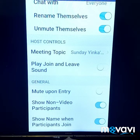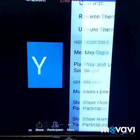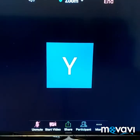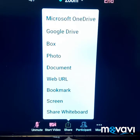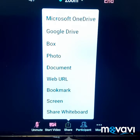Now we go to Share. On this page you will see many options, but the only option we need here is Screen. If you look carefully down below, after Bookmark you will see Screen — so you click on that.